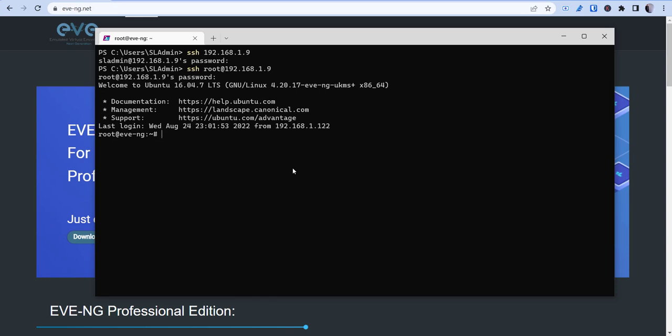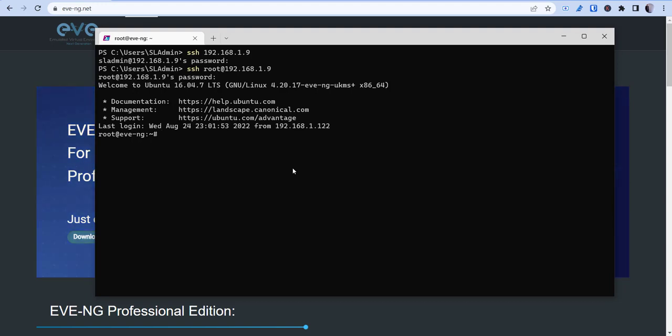Alright, so once you're inside of there we're going to need to create a folder. So this folder is going to be called Windows Server 2016. Now you can name it whatever you want, but this is the name that I'm going to have.